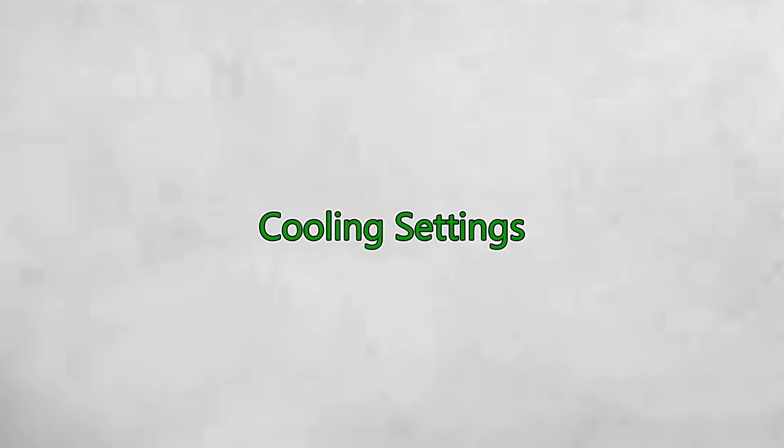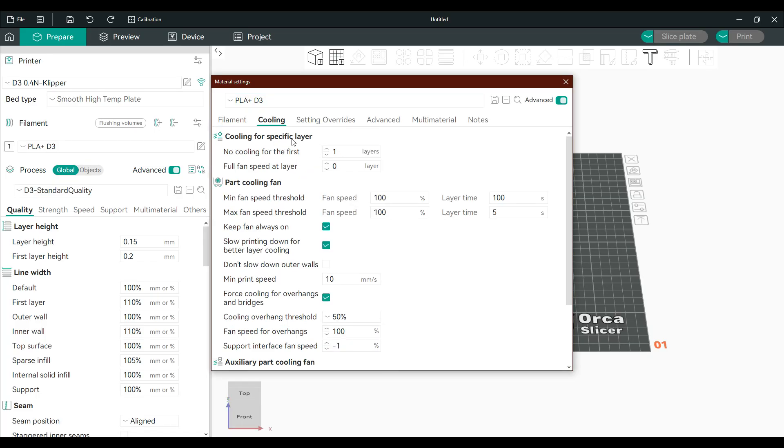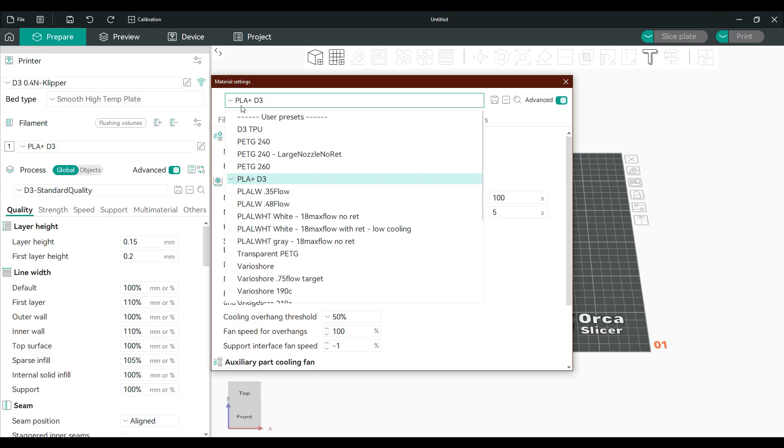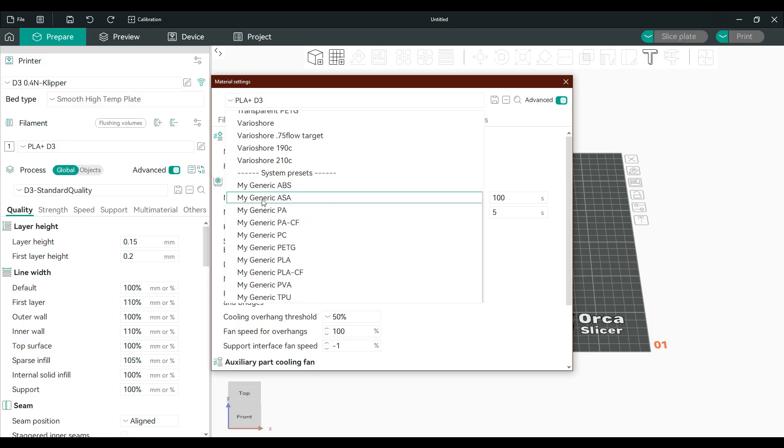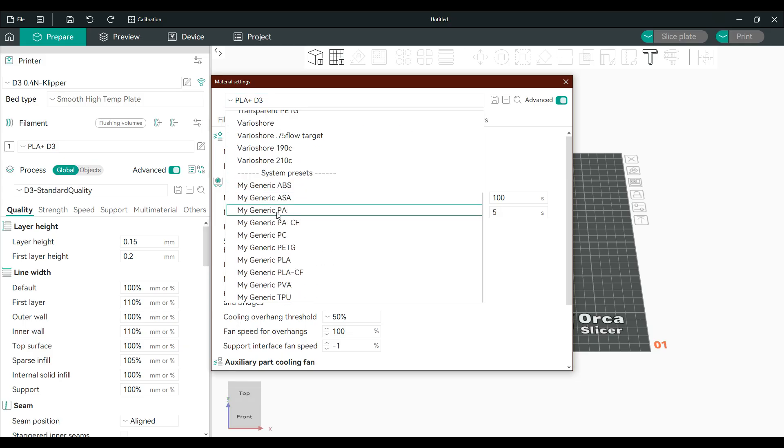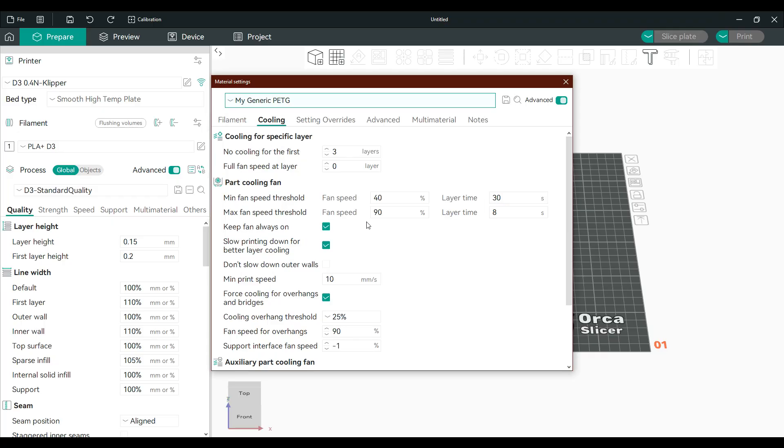Cooling is critical. For materials like PLA, set your fan to 100% after the first layer. PETG needs less cooling, around 50-70%, to avoid layer splitting. Ensure bridge fan speed is also at maximum to solidify filament quickly during long spans.